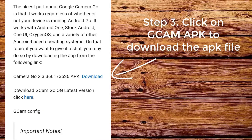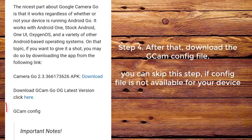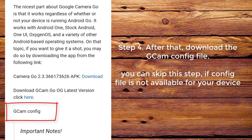Step 3: Click on CamApp to download the app file. Step 4: After that, download the CamConfig file. You can skip this step if the config file is not available for your device.